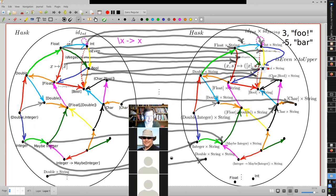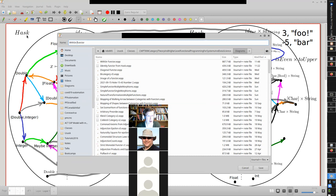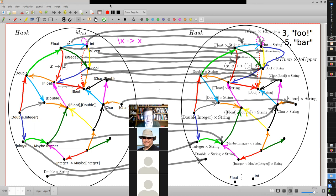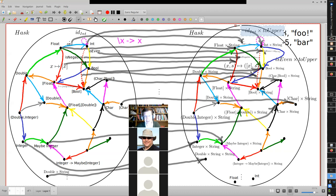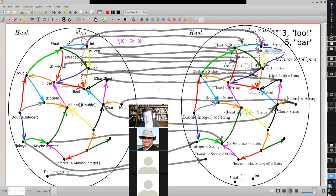That's a great question. So what you're saying is if we mapped all of these morphisms, instead of the second component being ID_string, we now have it being to_upper. Let's go check if it's a proper functor.